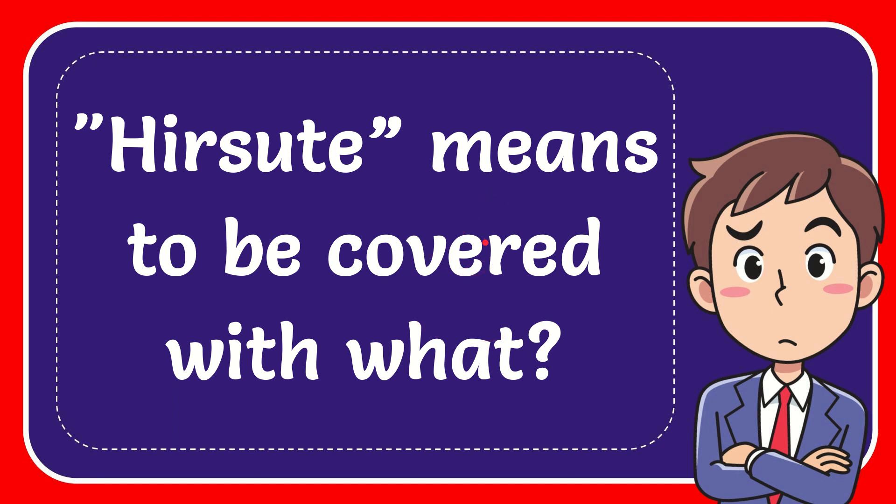In this video I'm going to give you the answer for this question. The question is: Hirsute means to be covered with what?